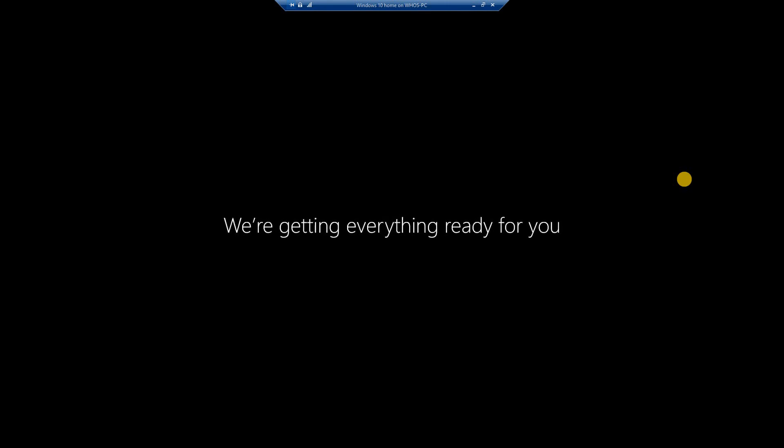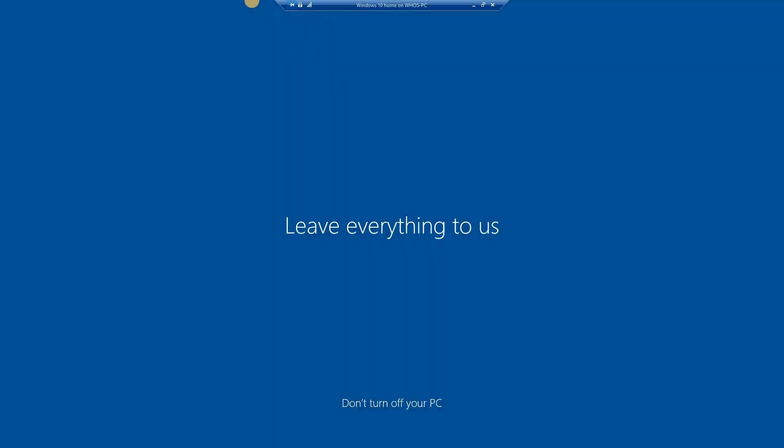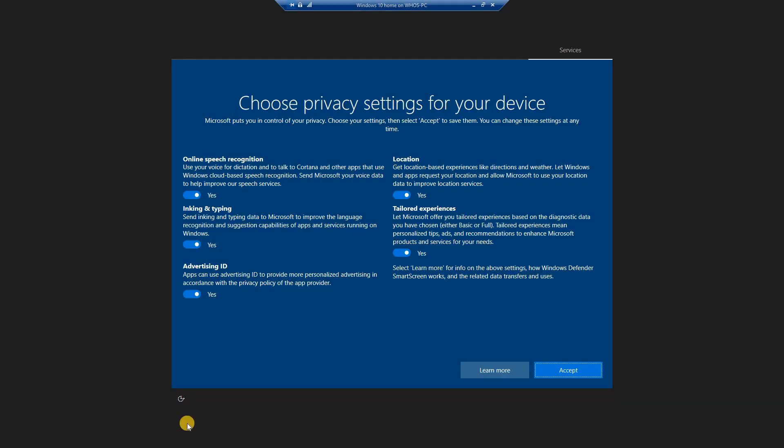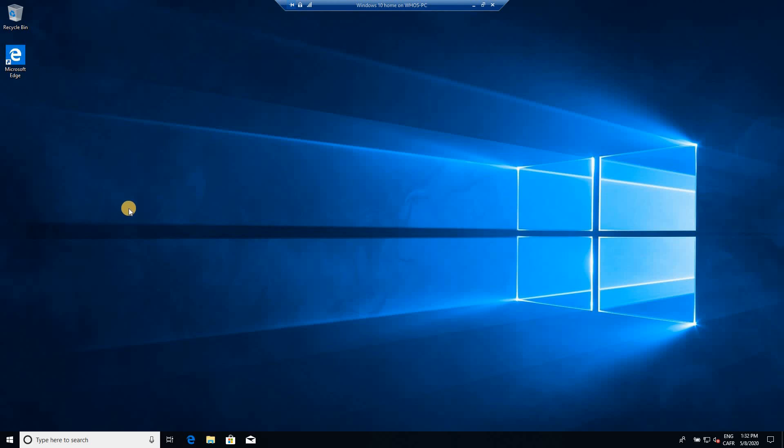This is the first time that the account logs into the computer. It takes a couple of minutes to set things up. As I said, this is only the first time that you log into this account that you'll be presented with these options.